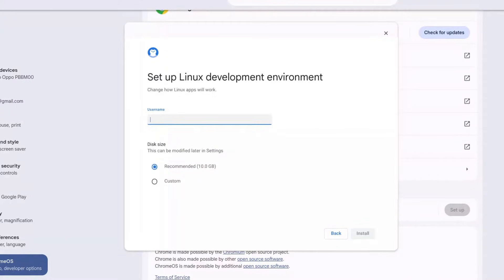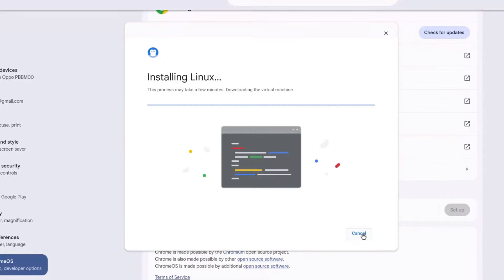I'm going to change my username to something like 'GD7OS,' then leave the storage on the recommended 10 GB because that's enough, and click on install.